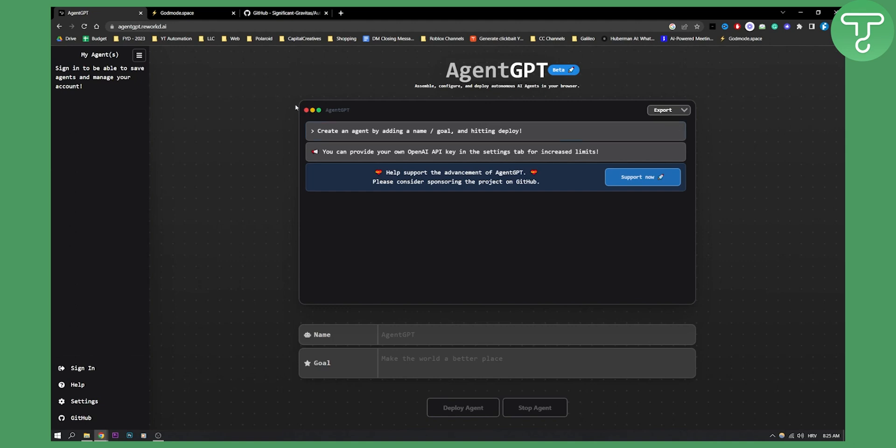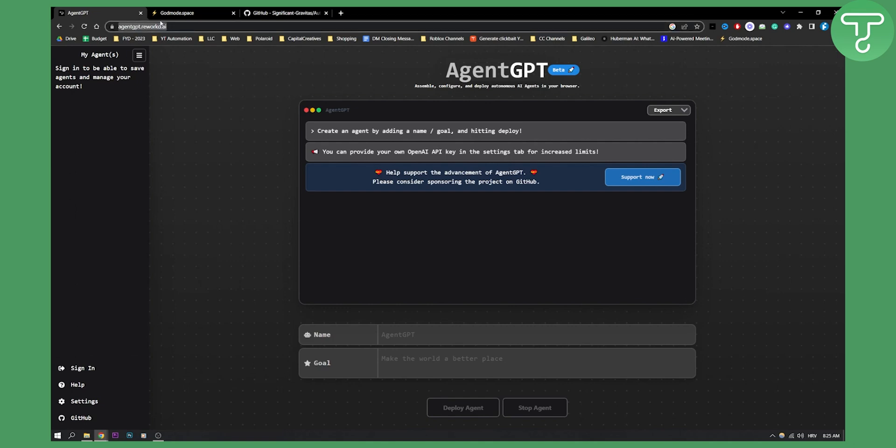So as you can see we have a couple of options. We can sign in to be able to save agents and manage our account. If you go here to help, and by the way this is AgentGPT.ReworkD.ai, this is how to access this website, or you can just type in AutoGPT in web browser on Google and you will be able to access this website.